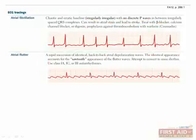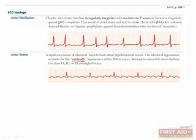Atrial flutter is similar to atrial fibrillation, but instead of completely absent P waves, there is a sawtooth pattern to the flutter waves, meaning that they repeatedly go up and down in a predictable way.